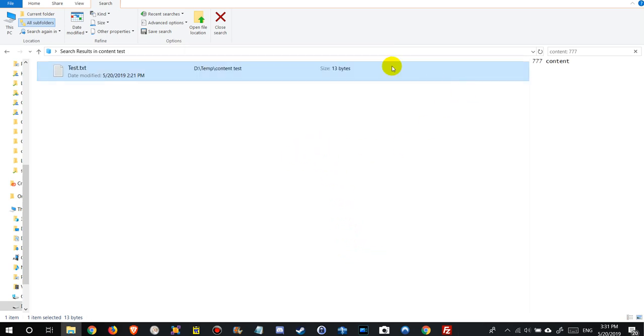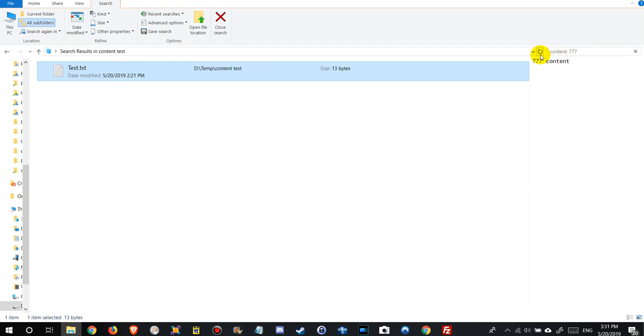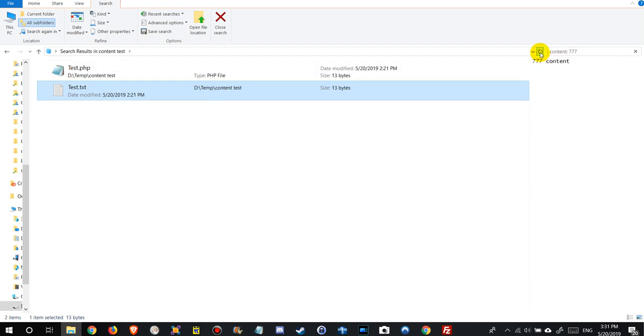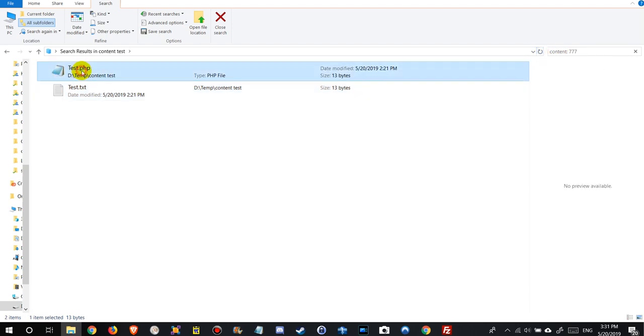And now just watch what it's showing here. When we refresh that, I hope it already works. Sometimes it takes some time. We click on refresh here and as you can see now it finds also the 777 as a content here in the php.